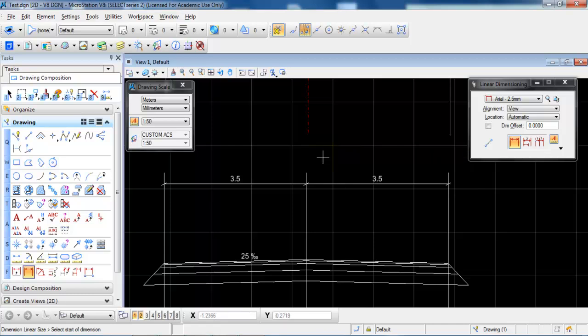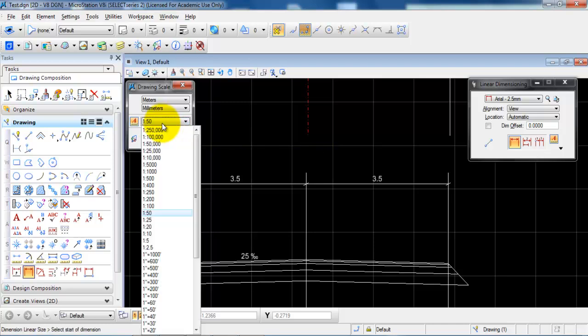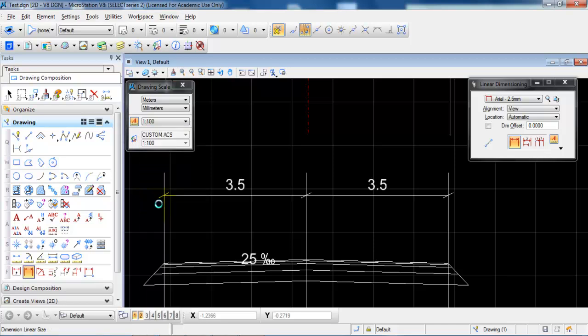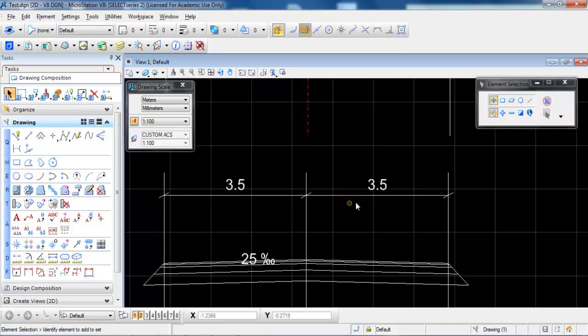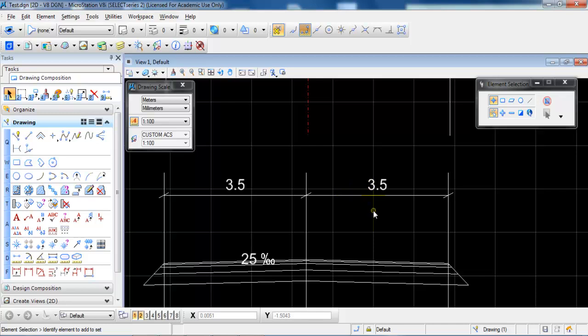So in this case we have created a dimension style which is annotative. So if I change the scale of the drawing we can see that the size of the dimension will also change. So we will always have a text size which is 2.5mm in the height on the printed drawing.